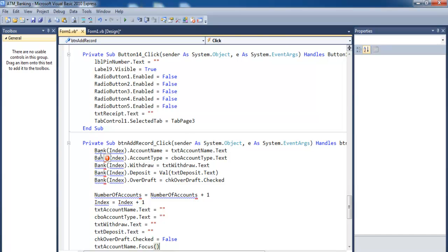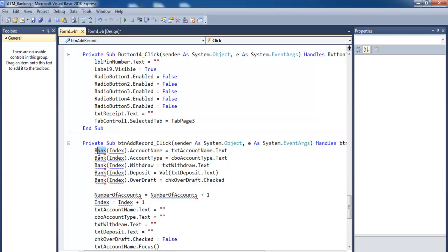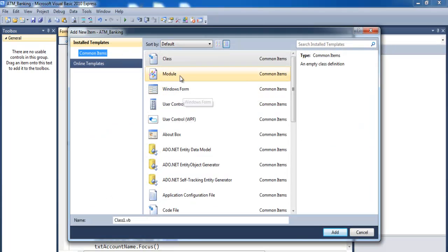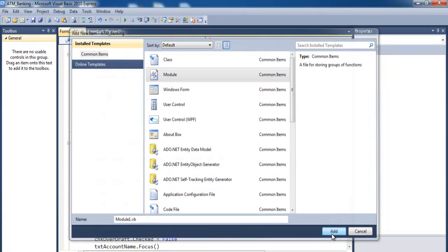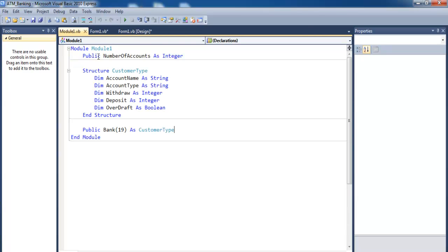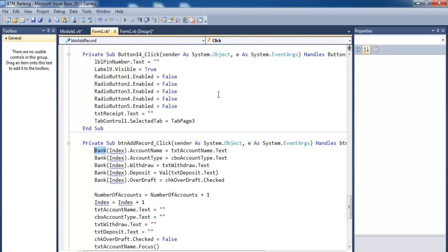Now we have some errors because I need to create a module. Let's come in here, add a module, click OK — my module is in there. Just enter the following lines of code for the module. If I come in here, the only thing left now is just the index.